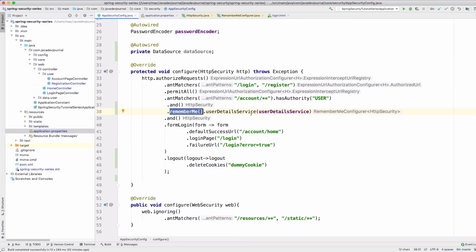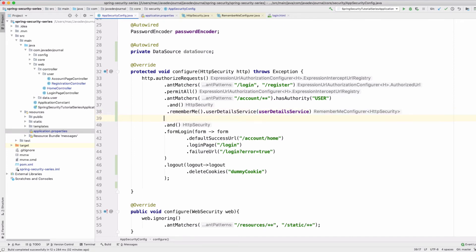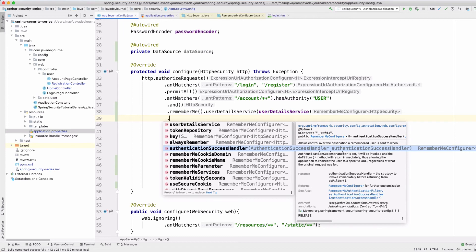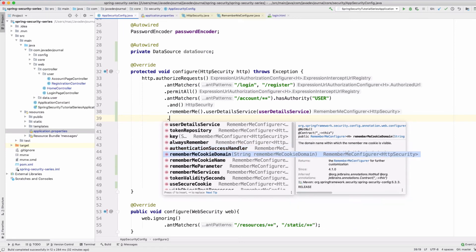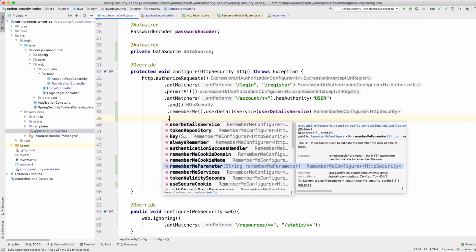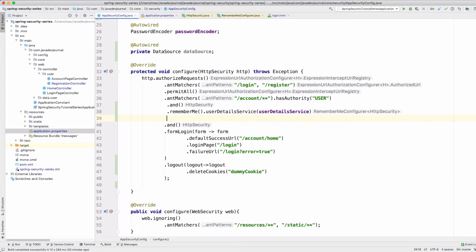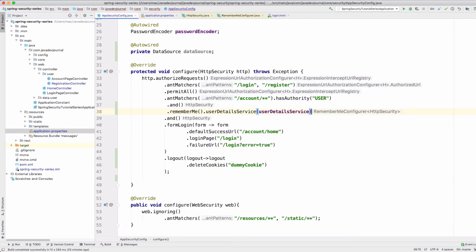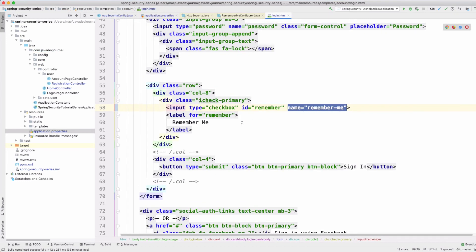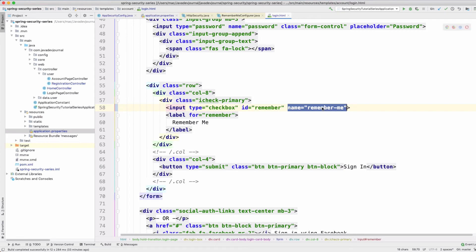There are other things before we get into more details. You can always define your authentication success handler. For example, if you want to set a specific domain you can do that. You can also add other parameters — if you want to set the cookie validity to a different period than what Spring Security sets by default, you can always configure those details. On the HTML side, I'm adding a checkbox with the name 'remember-me', which is required because Spring Security internally uses this parameter to set the correct cookies.